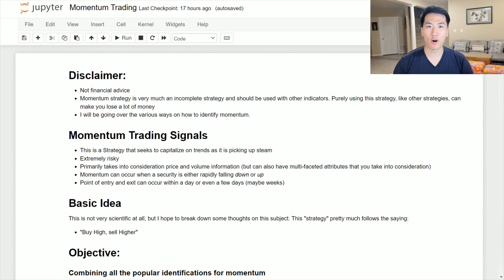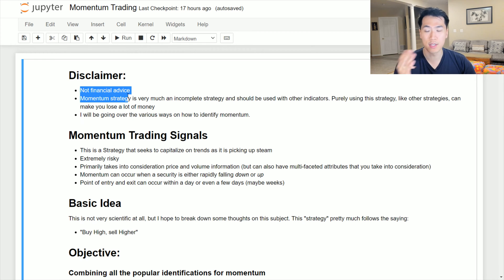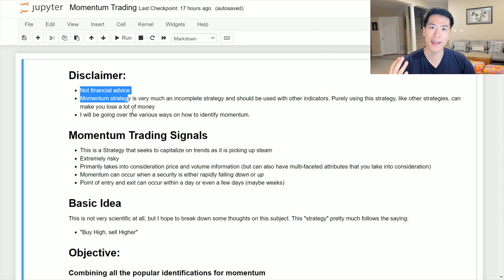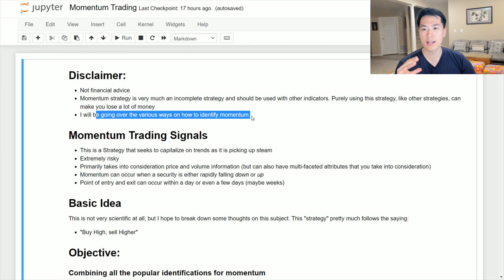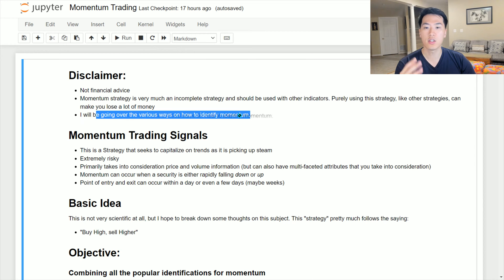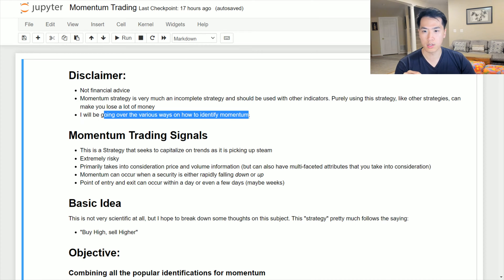Welcome back to the channel where I talk about all things tech and finance. In this video I'm going to be talking about momentum trading signals and strategies. Most of these strategies are really well known, and I've accumulated them all in one notebook to demonstrate what they are and how they operate. Major disclaimer: this is not financial advice, and if you try these strategies right out of the gate you will probably lose a lot of money. Also, momentum by itself is not a great indicator — you'll typically need other indicators in addition to momentum to solidify your strategy.